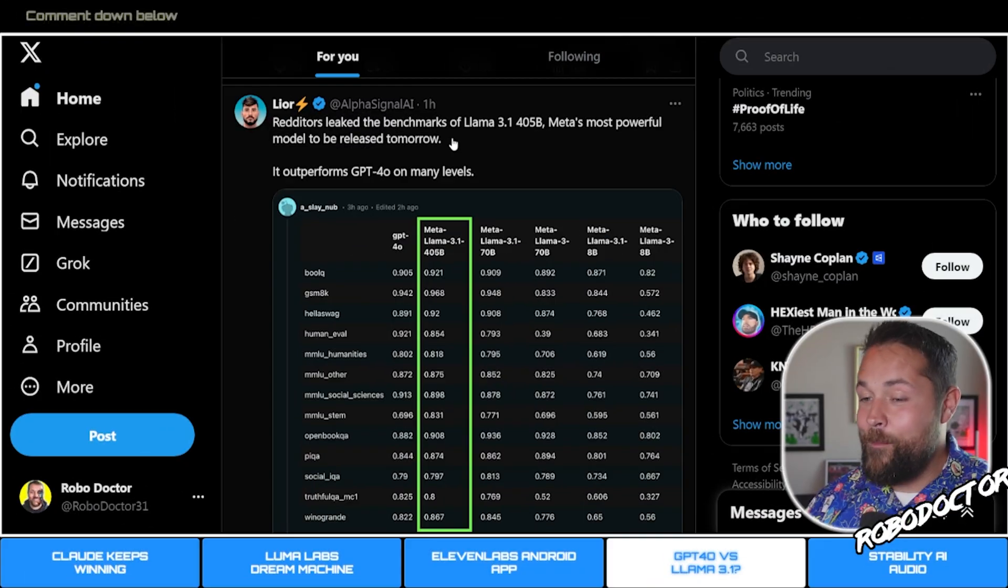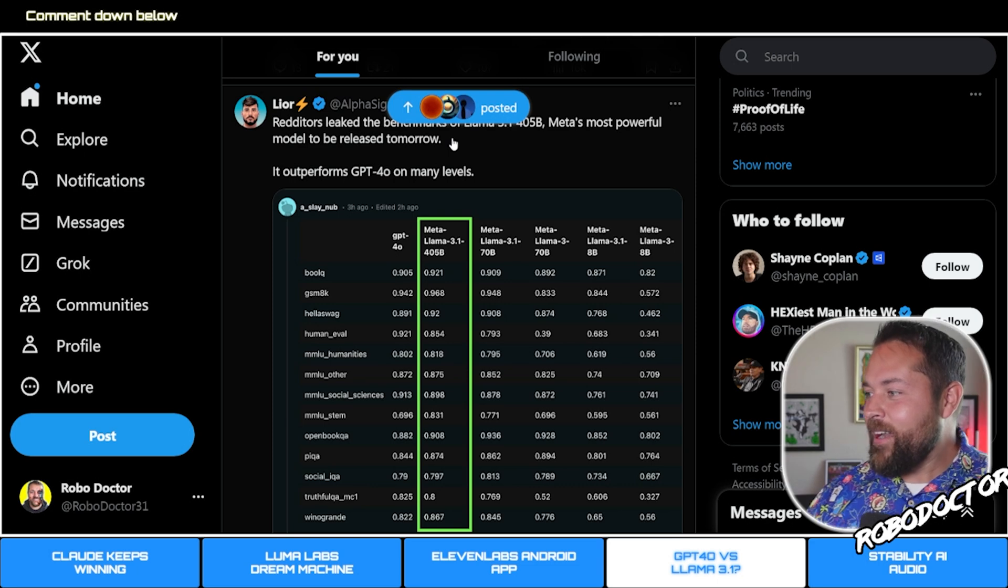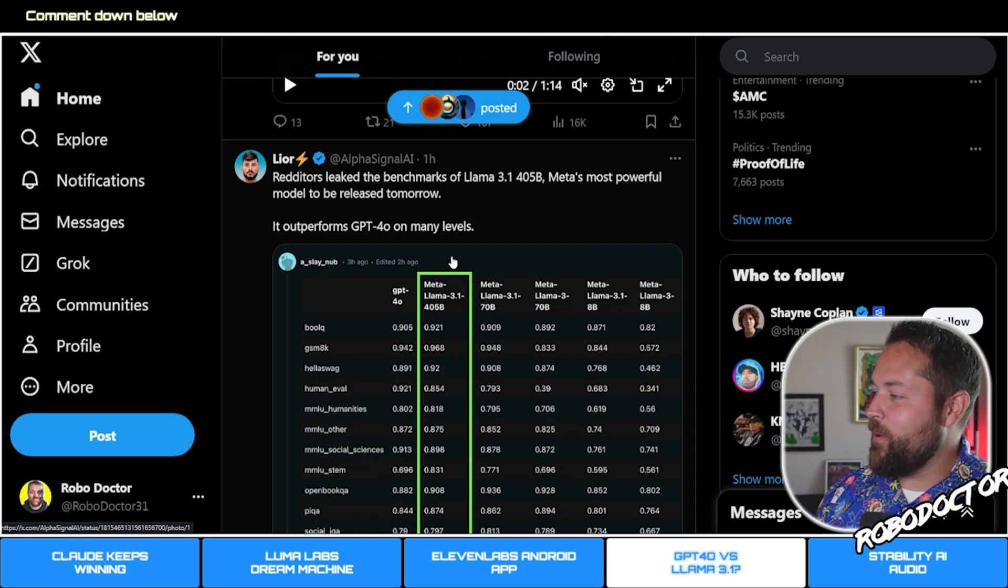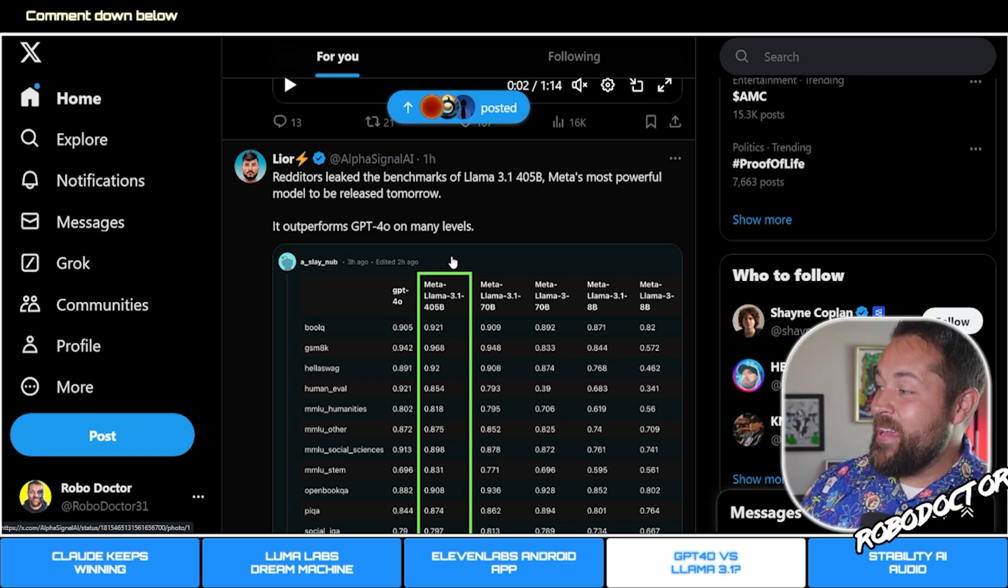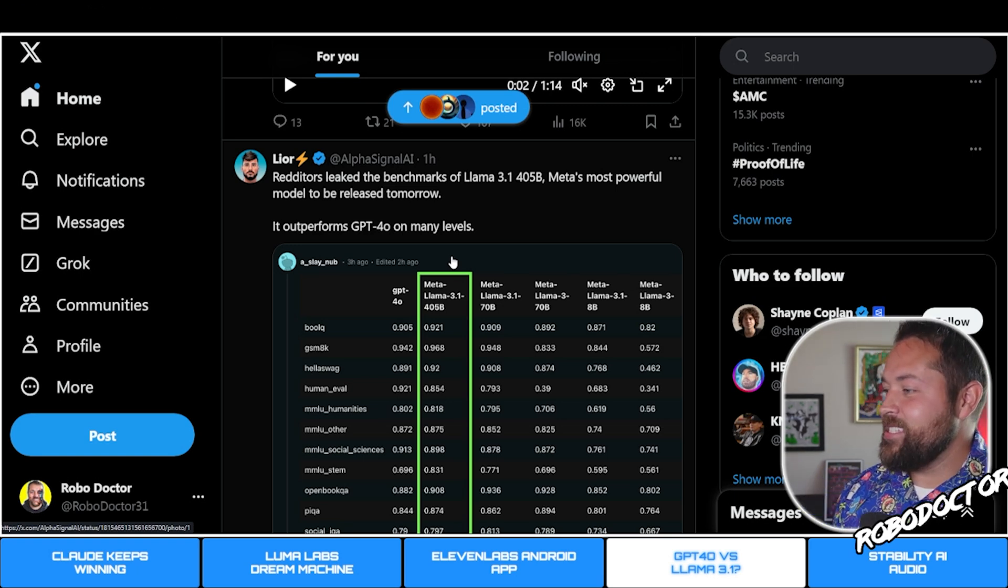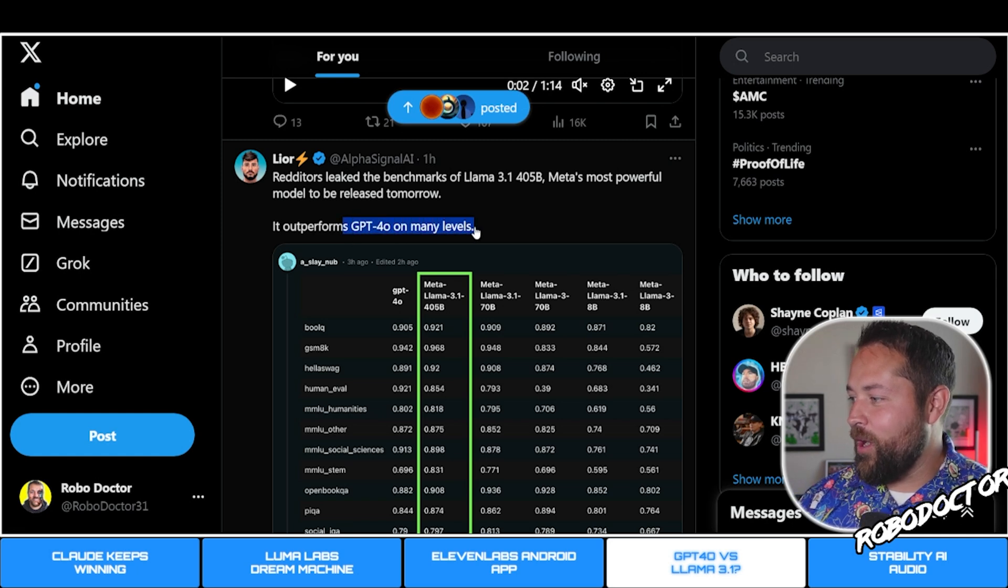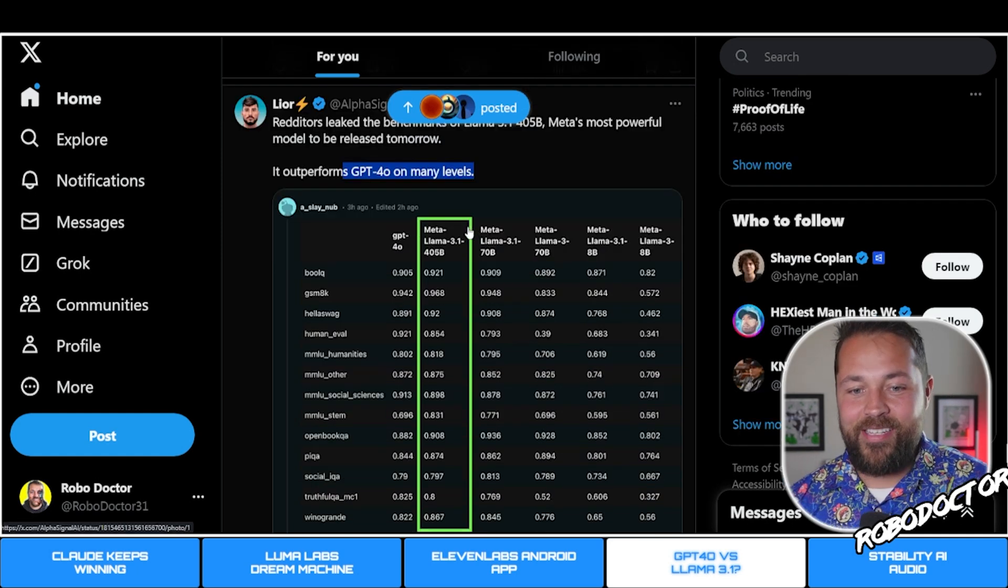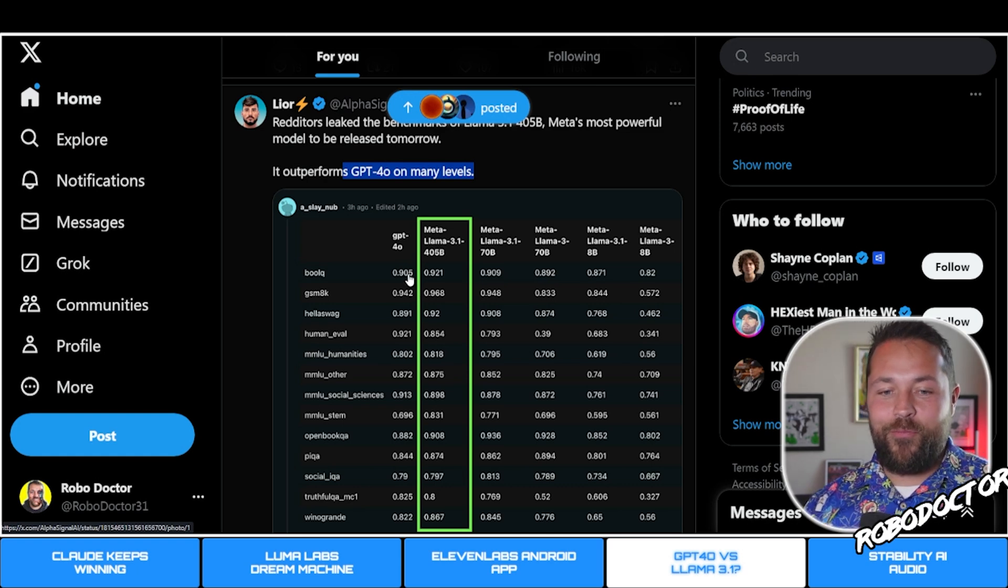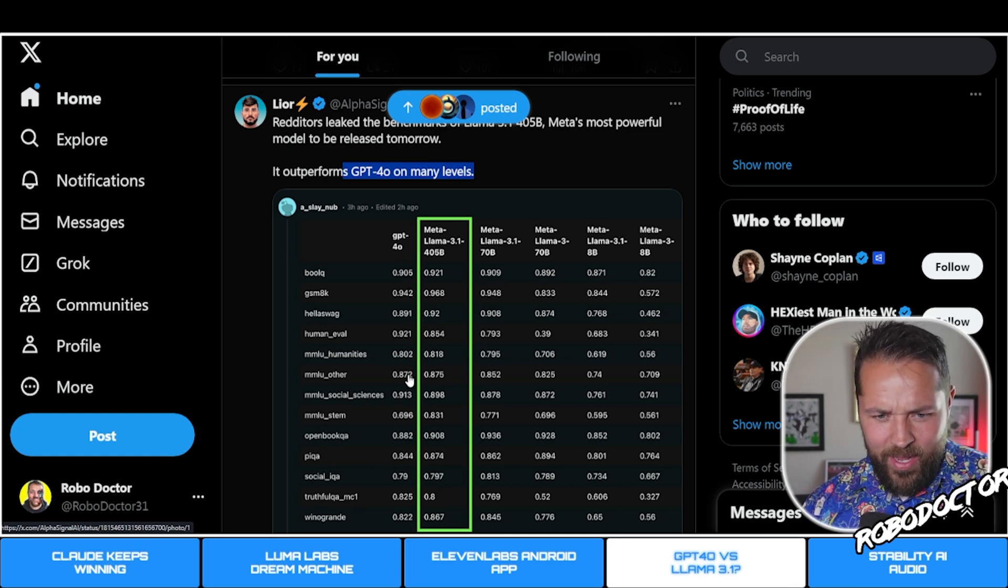Big news, this is huge news today. Redditors leaked the benchmarks of Llama 3.1 405B, Meta's most powerful model to be released tomorrow. It outperforms GPT-4o on many levels. This is crazy guys.